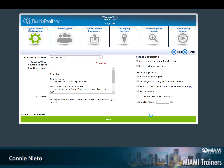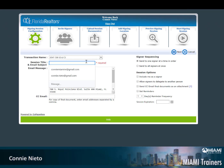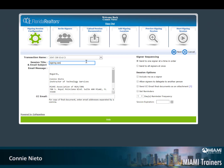Once the eSign session is created, you come and name it. Make sure to add and send all signers at once.